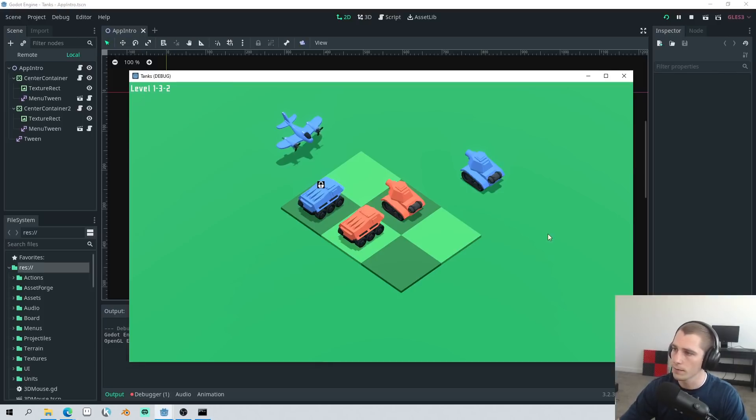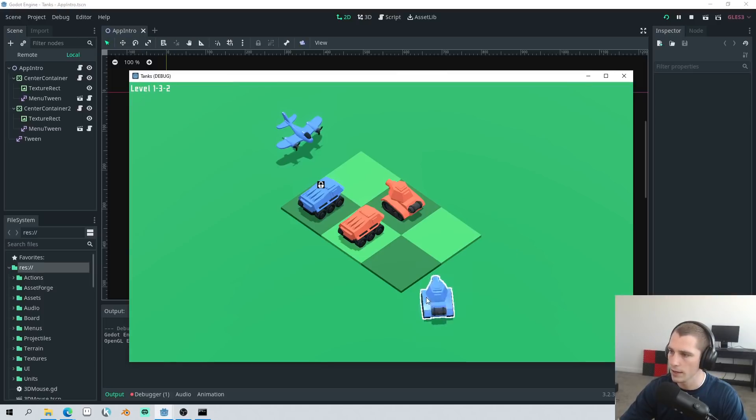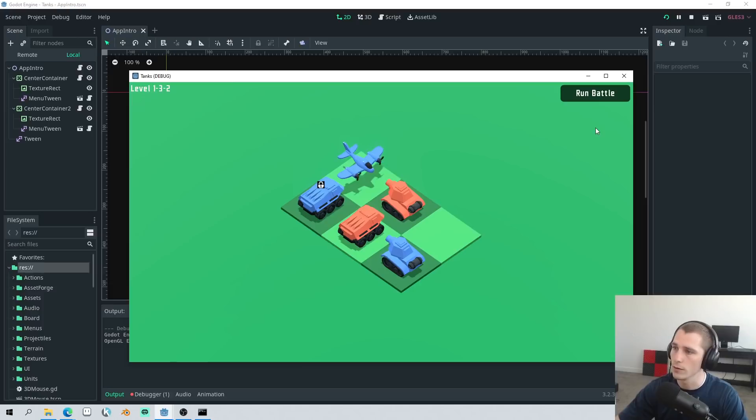During the planning phase you can select your units and arrange them like so, and then you will get this button giving you the option to transition to the battle phase.